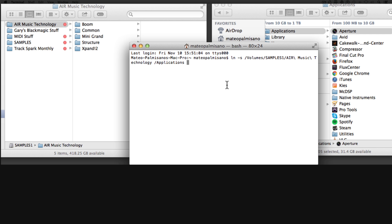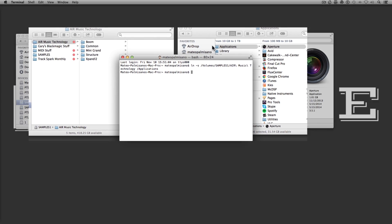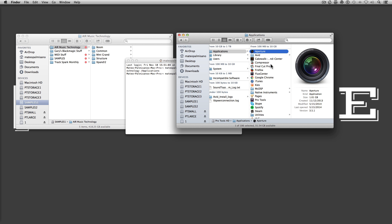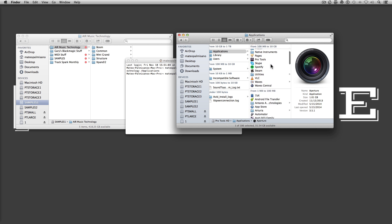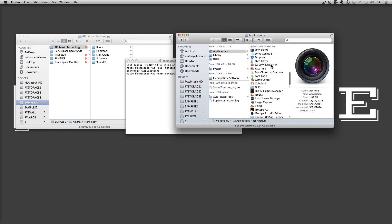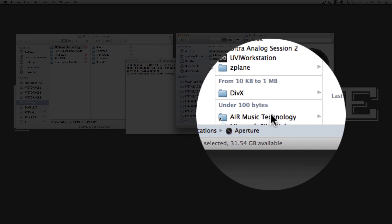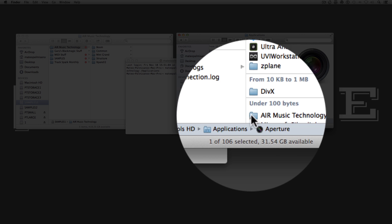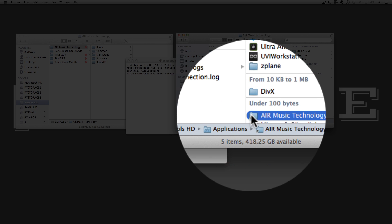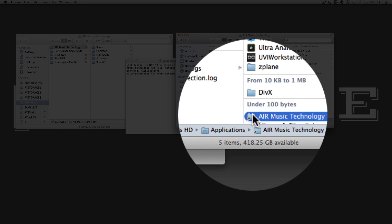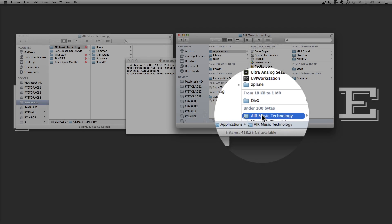Now hit Enter. I'm going to look in my Applications folder and I should see it appear — and there it is: Air Music Technology. You'll see a little arrow in the corner so it looks like an alias, but the naming convention it uses for the path is very different. It will make Pro Tools think that's the original folder.